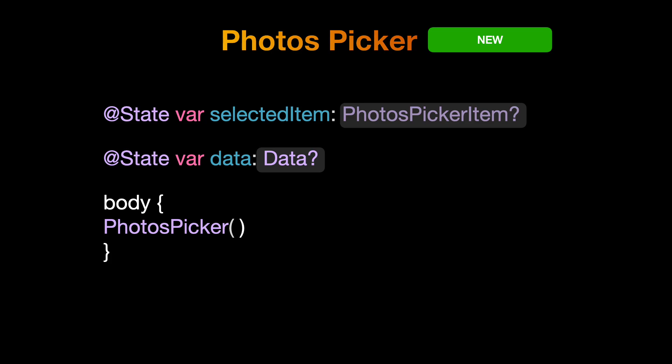Then add two states: one for the photo selected from the picker view which conforms to the photo's picker item. Another state will be a data. So these are the new API introduced inside the photos UI.